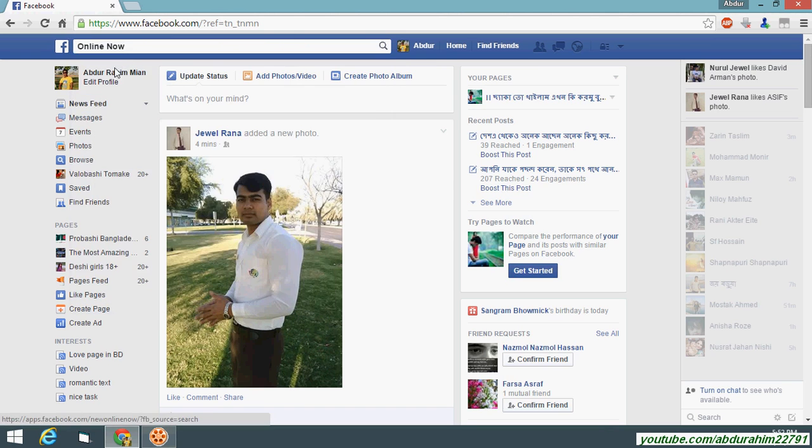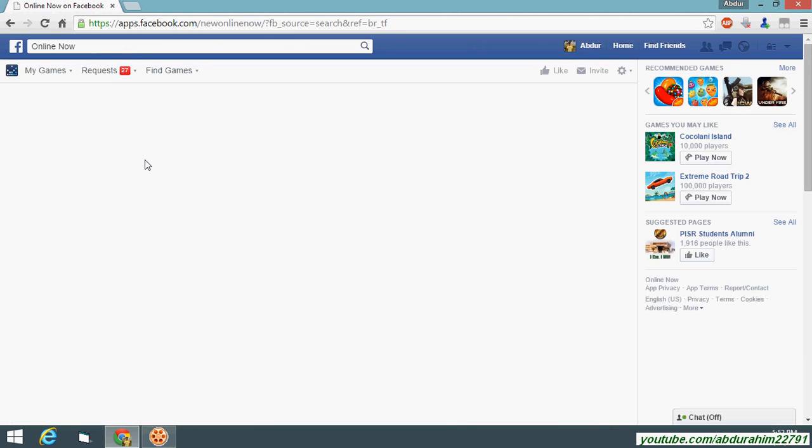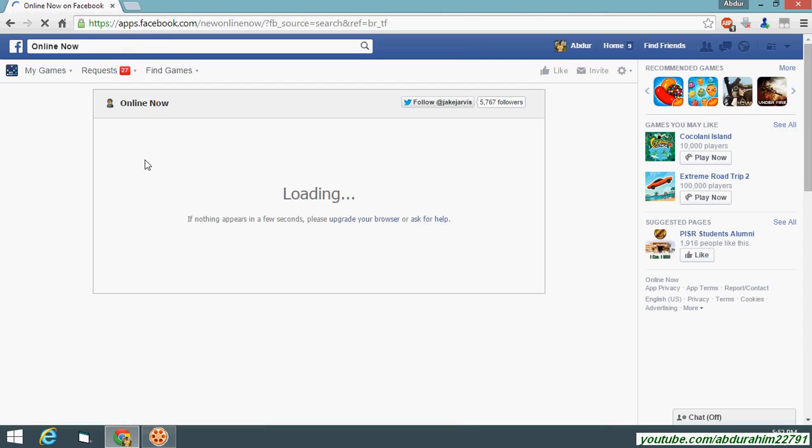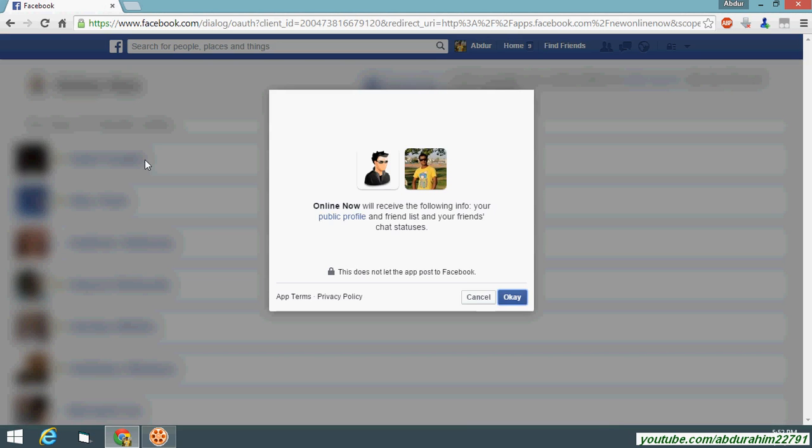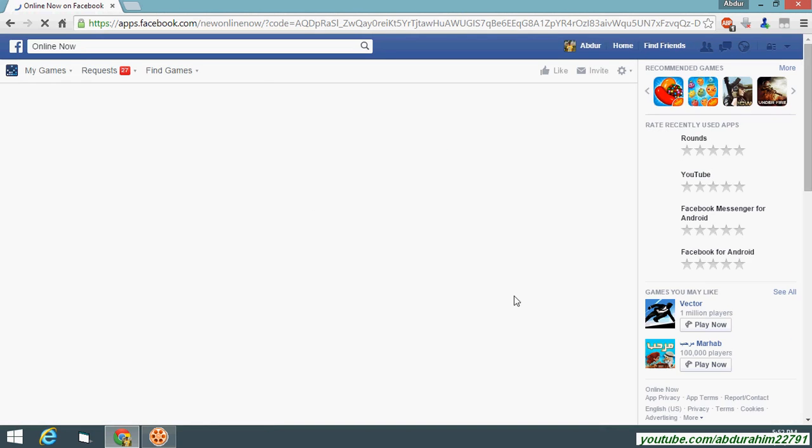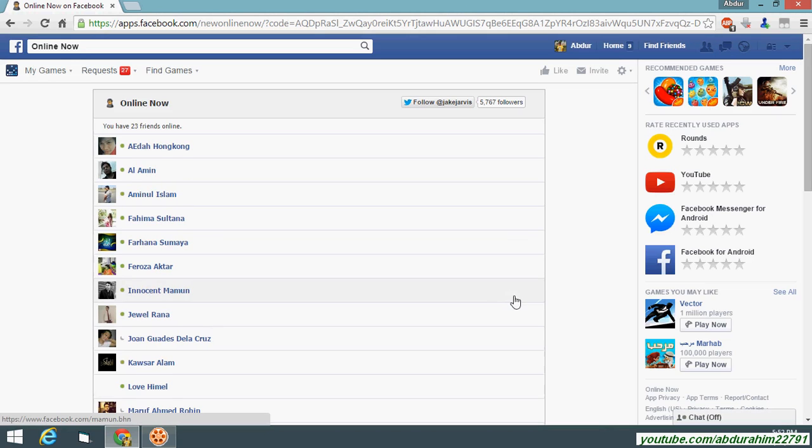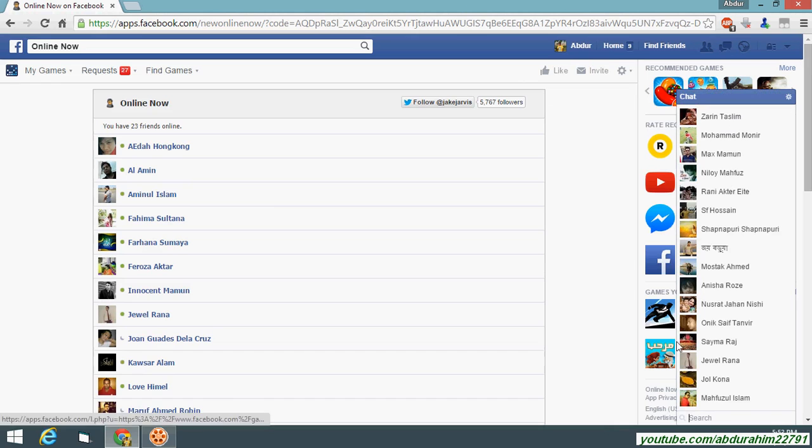Search for this. So, you can find your Facebook page. Your Facebook page is already offline.